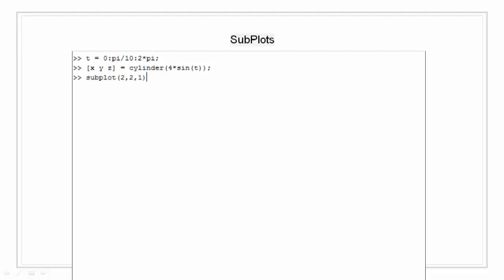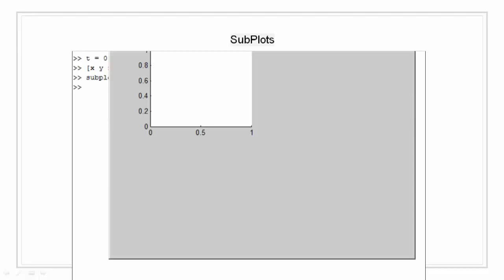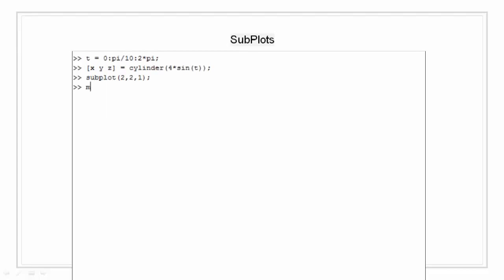Now I am going to call subplot as 2 2 1, saying that the 2 by 2 grid with the first plot active, I am going to plot mesh.